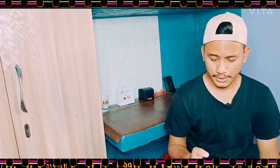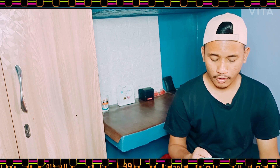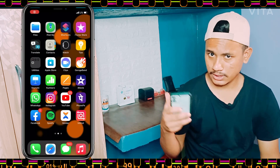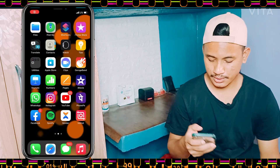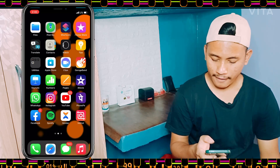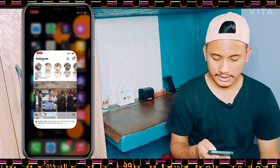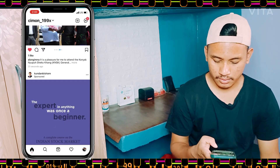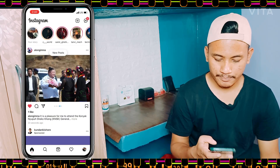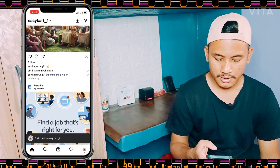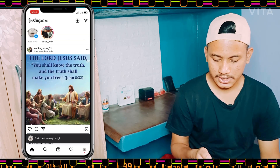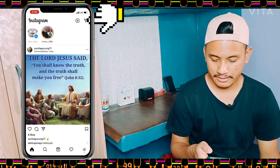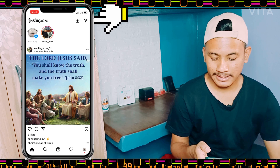Let me just show you here on my phone screen. You have to go to your Instagram — as you can see here on the top right corner there is an aeroplane sign on my Instagram.